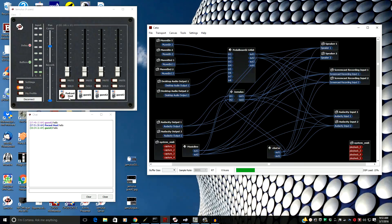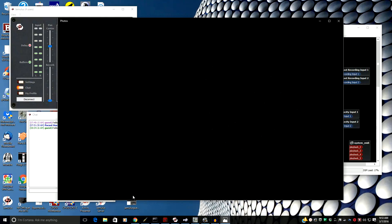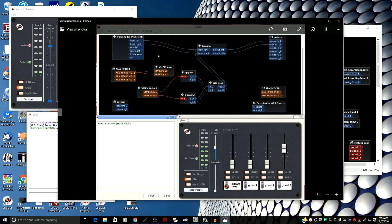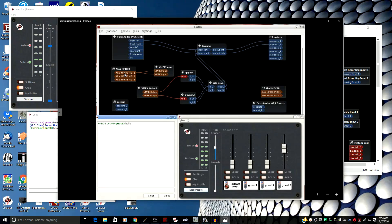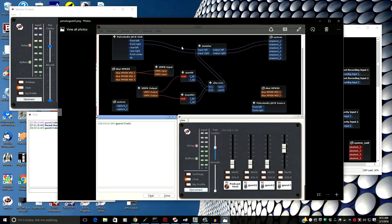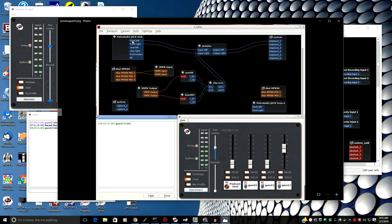Right now there are four people hooked to the Jamulus server I have set up on a laptop across the room. Guest three is using Linux and, of course, has JackRouter. Guest three is using a MIDI keyboard to send audio from QSynth through a reverb plugin to the input of Jamulus, as well as desktop audio output from PulseAudio going to the input of Jamulus.